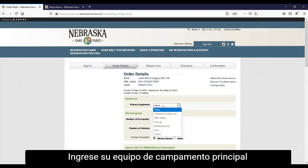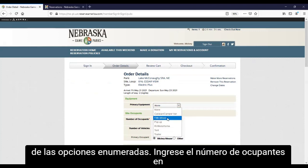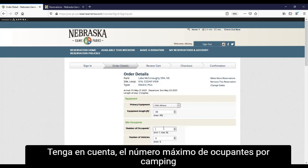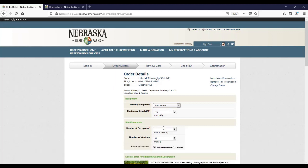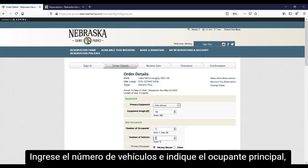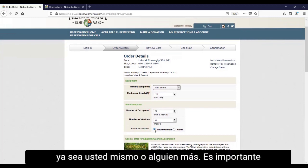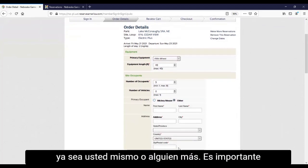Enter your primary camping equipment from the options listed. Enter the number of occupants at your campsite. Please note the maximum number of occupants per campsite is 8. Enter the number of vehicles and indicate the primary occupant, whether it is yourself or somebody else.